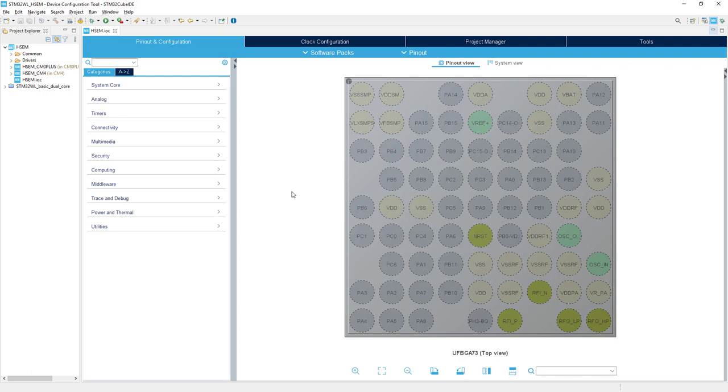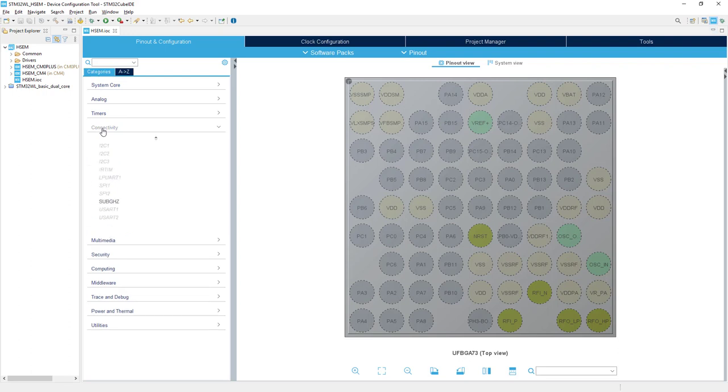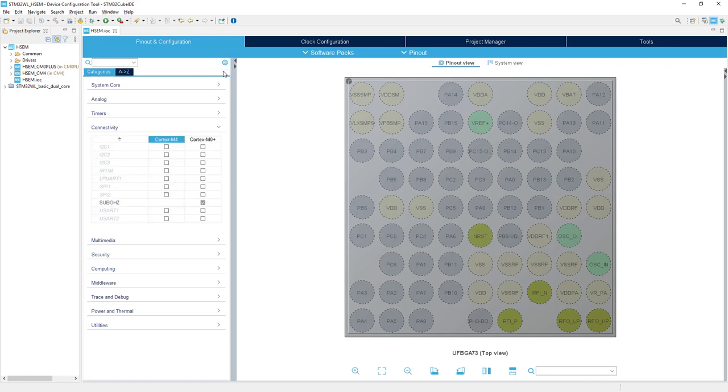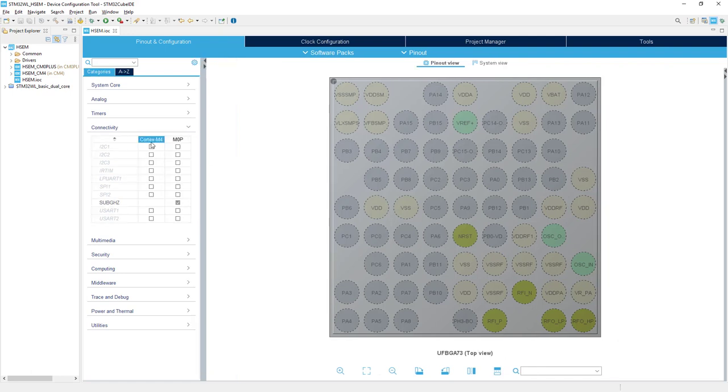For this exercise, we need USART2, which is connected to ST-Link and visible via virtual COM port on our PC, and we'll use a hardware semaphore to communicate between both cores. First, we'll select USART2 under Connectivity. We can select Show Context to see what's been selected for which core.